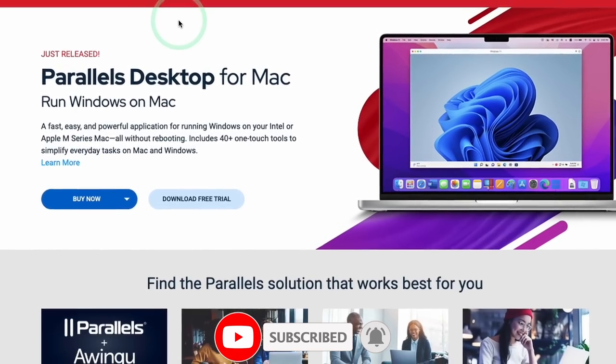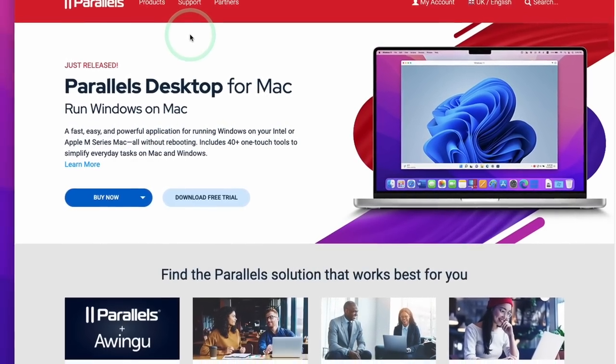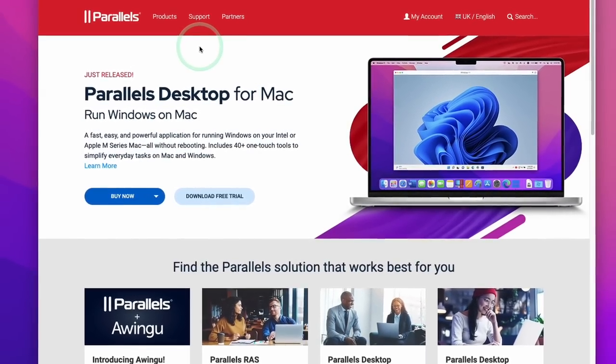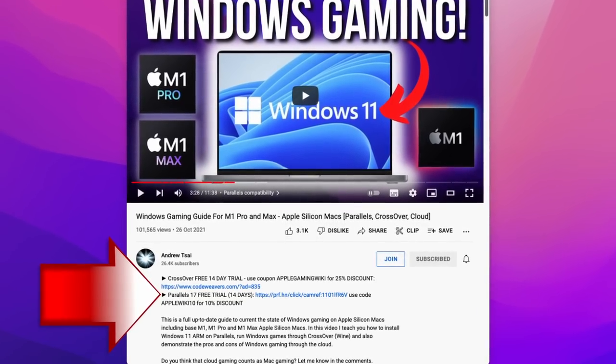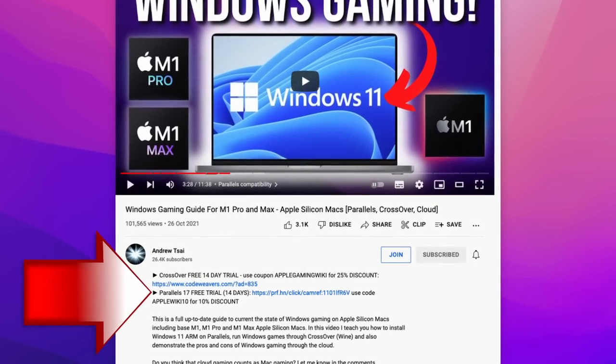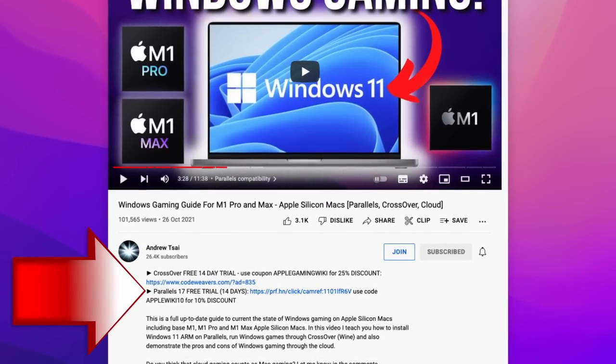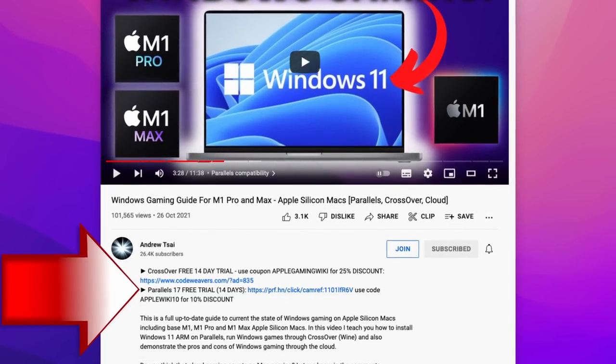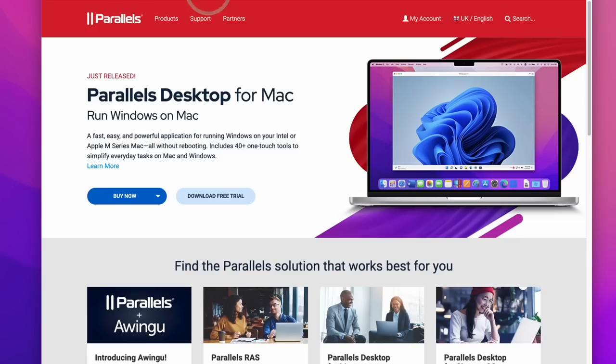So the first thing I'm going to show you how to do is to install Windows 11 ARM within Parallels Desktop version 18. So the first thing is to download Parallels. If you'd like to support the channel, then please make sure to click the link at the top of the description. If you make a purchase, then it'll help to support this channel and the content that I create. Once you've clicked the link, you'll be taken to the Parallels website, and what you can do now is to click the Buy Now button.